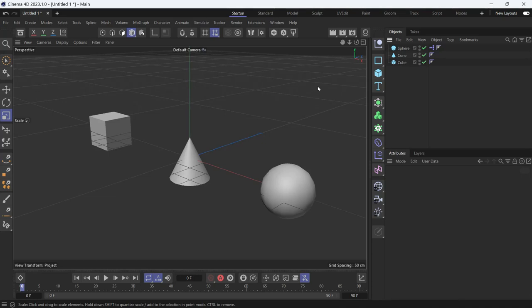Here we have three objects: a cone, a sphere, and a cube. We want the cone to be halfway between the two objects no matter where these two objects are, meaning the cube and the sphere.